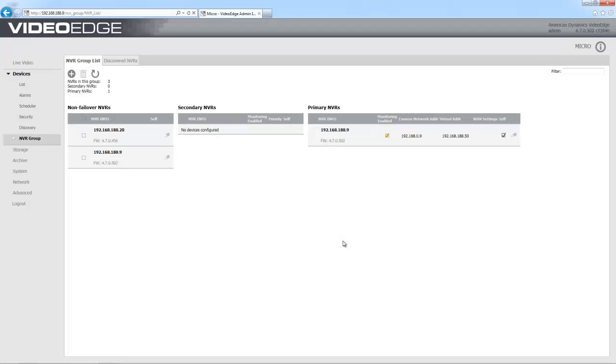And you'll see that that VideoEdge has moved over into the primary NVRs table. So that means I need to now configure a secondary NVR.